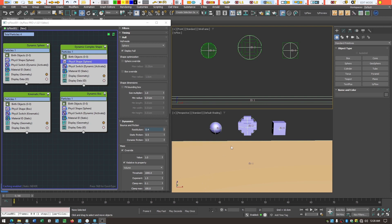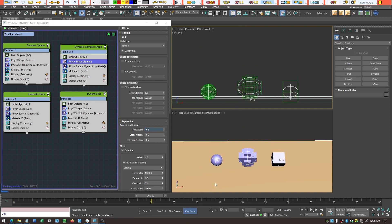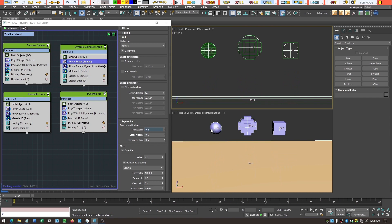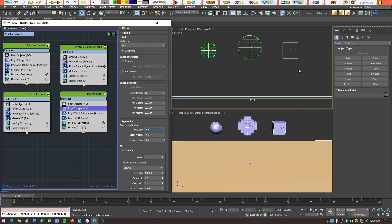When we play the animation with all hulls set to sphere, all three objects — including the cube and complex shape — behave exactly like a sphere. To fix the cube, we go into the physics shape operator and select 'box' — we can see it's a perfect fit. When we play, the box now behaves more like a box, with a slightly bouncy slide.